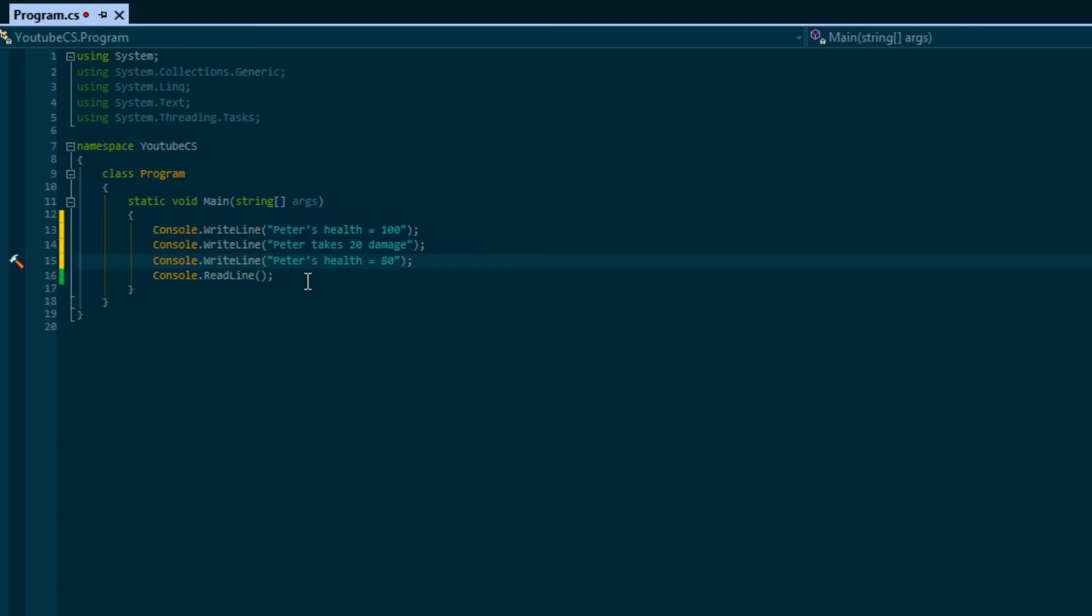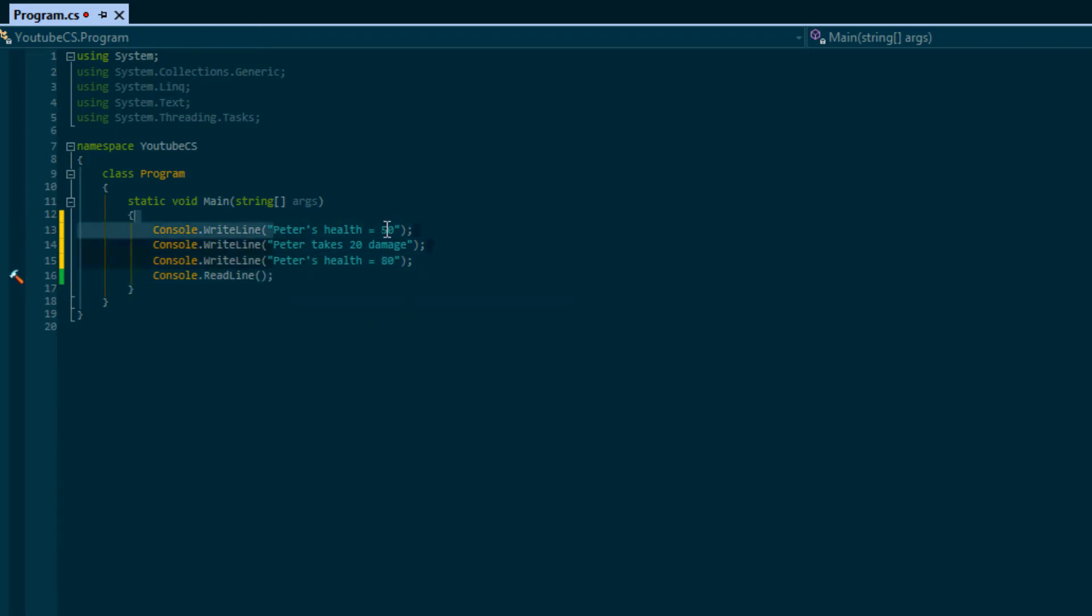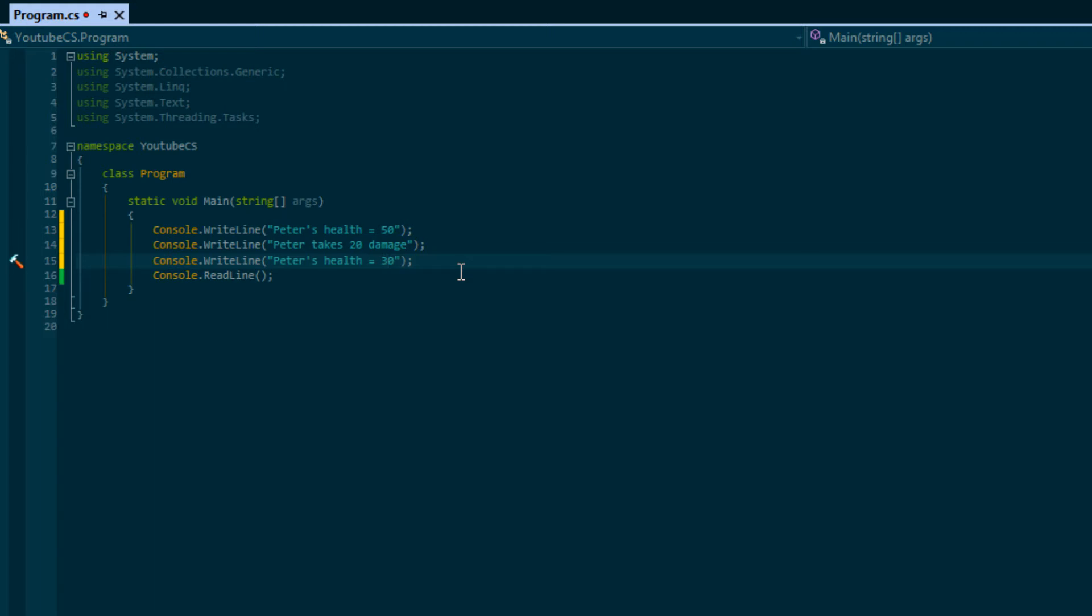So that looks good. Now what if I change the initial health to 50 and I take 20 damage? My health is no longer 80 anymore. Every single time we change health, we'll have to recalculate and redisplay this health. So this would be 30, and this is not the way to do things.